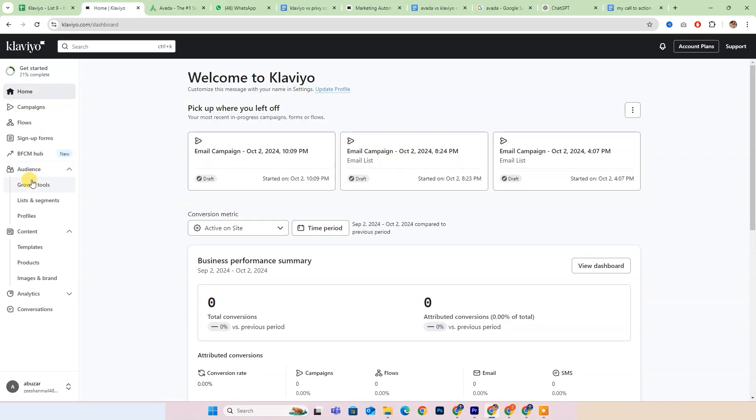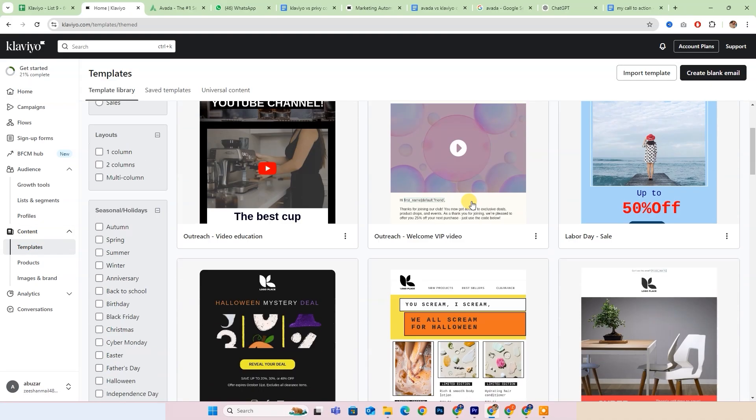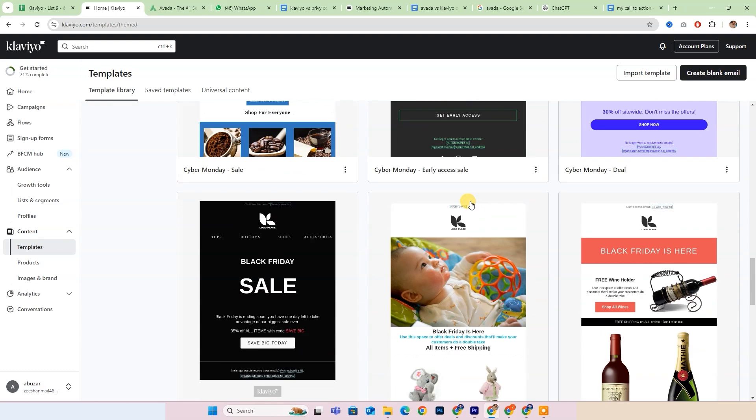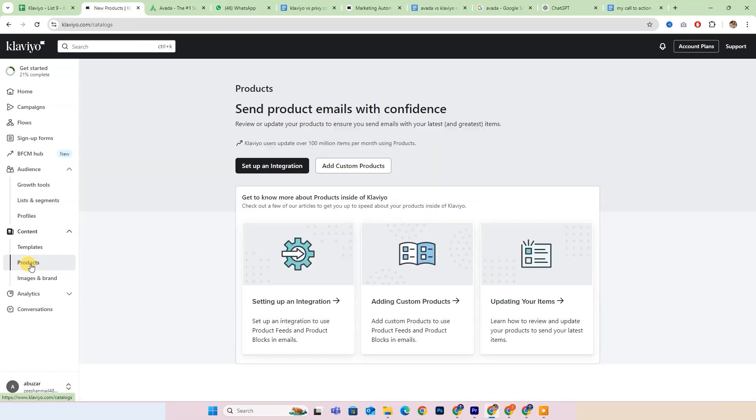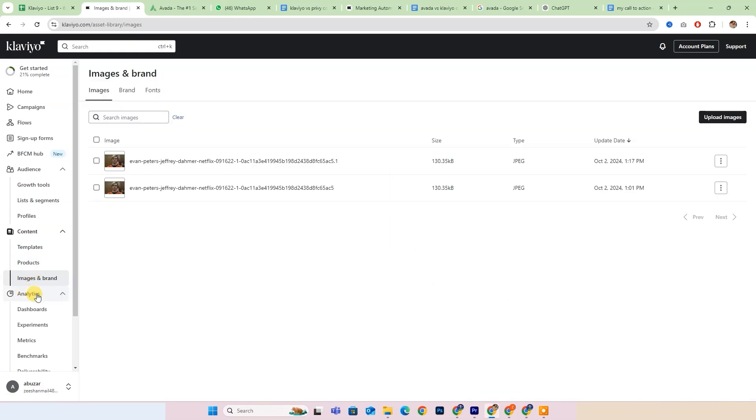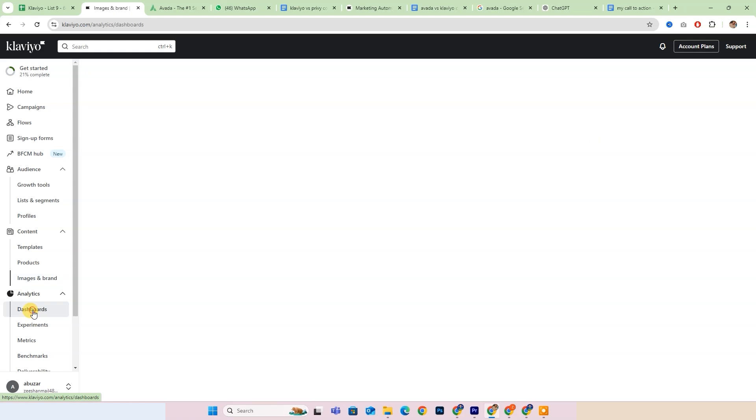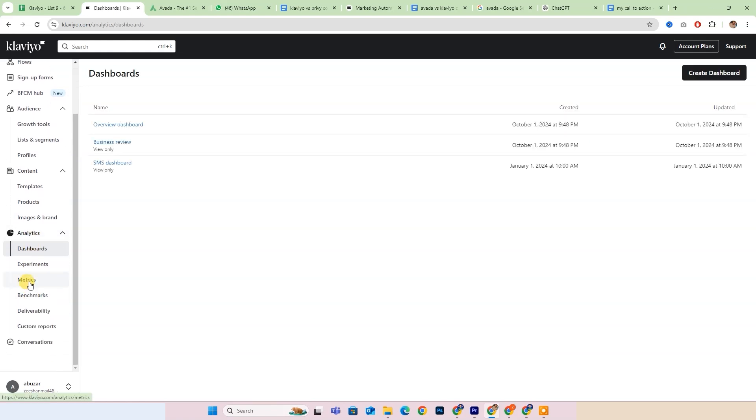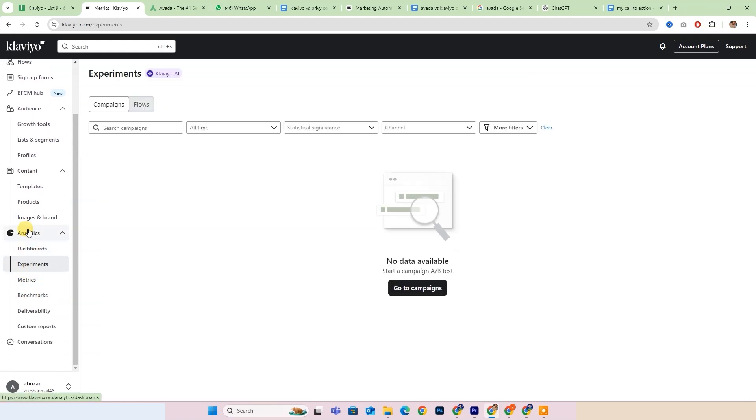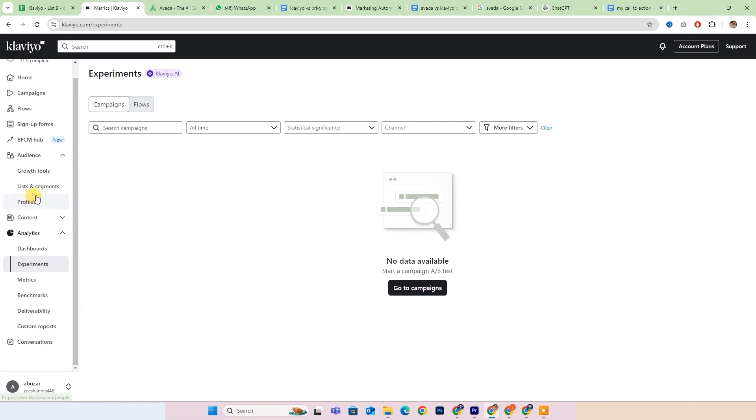Clavio serves as a comprehensive platform for email marketing and customer relationship management. It is designed to facilitate the creation and automation of email campaigns, allowing businesses to effectively segment their audiences and personalize communications.